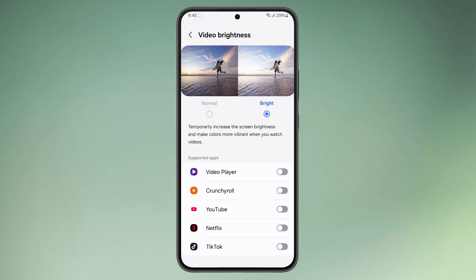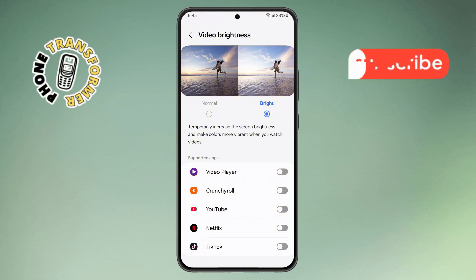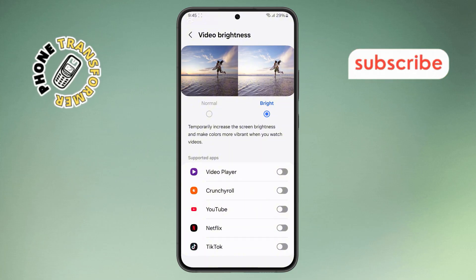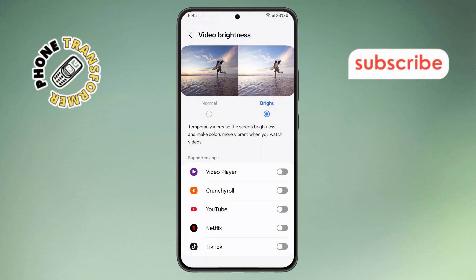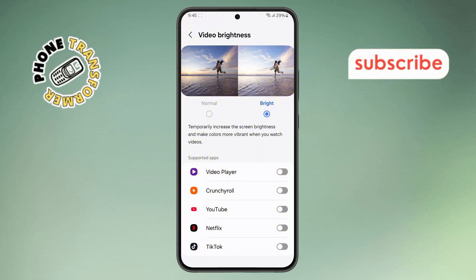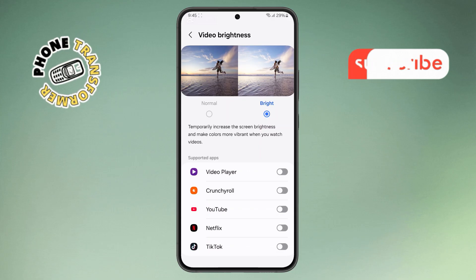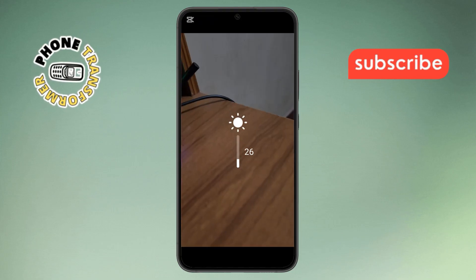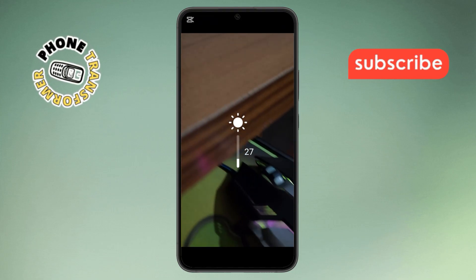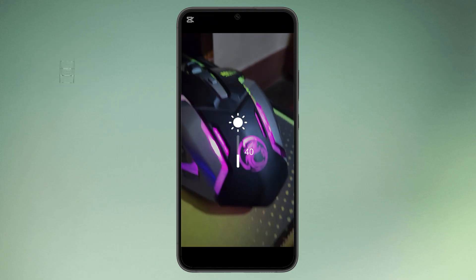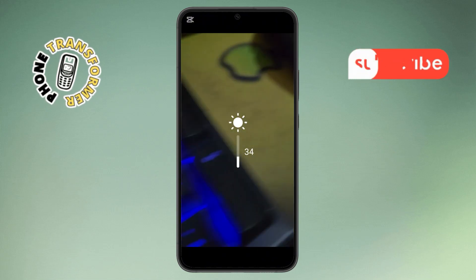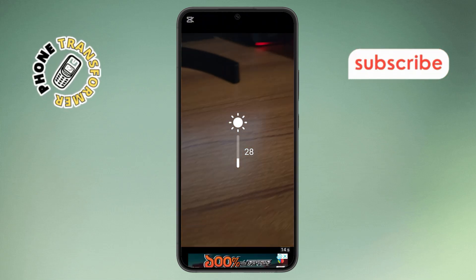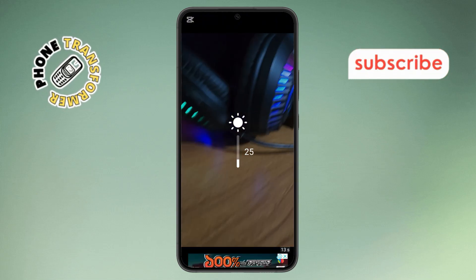Step 7. Alternatively, if you still want some manual control while watching a video, don't worry. Simply open any video, then use your finger and swipe down from the left side of the screen. From there, you can adjust the brightness manually, just the way you like it.